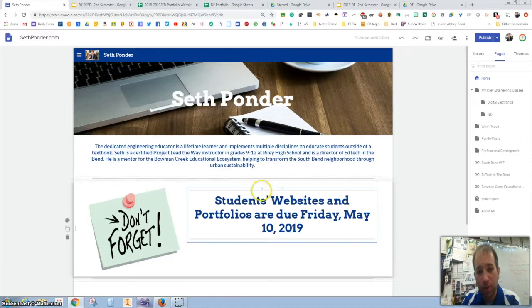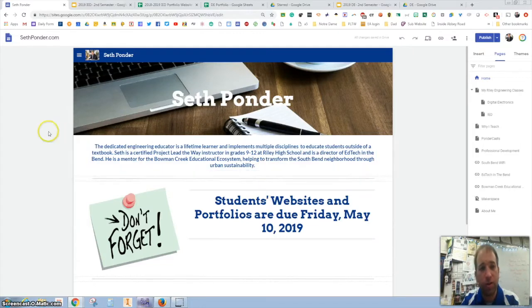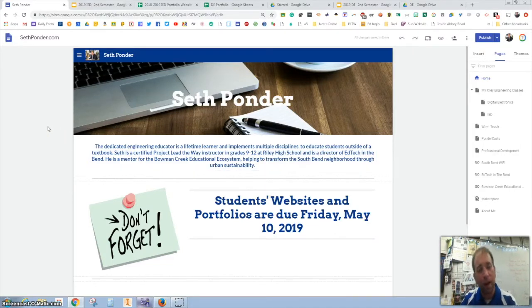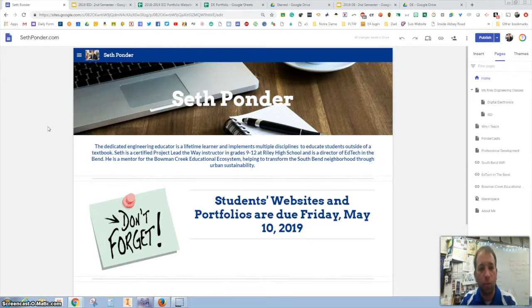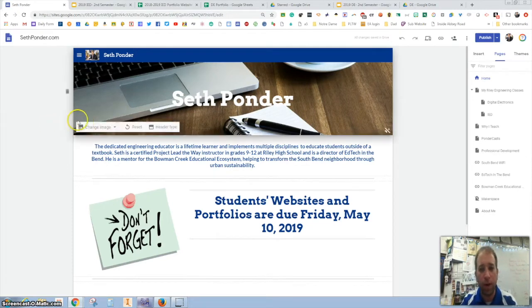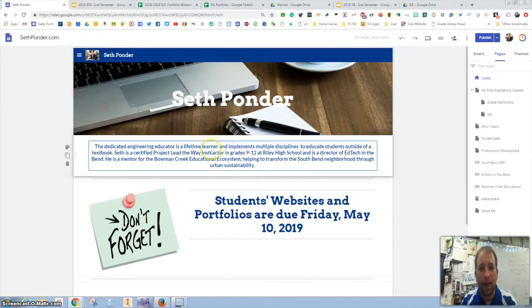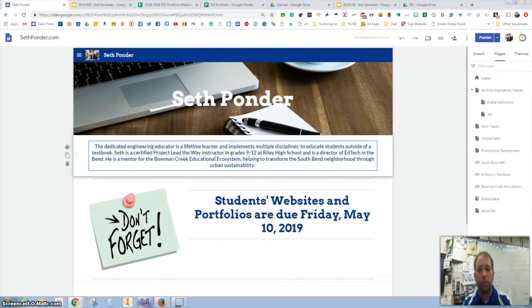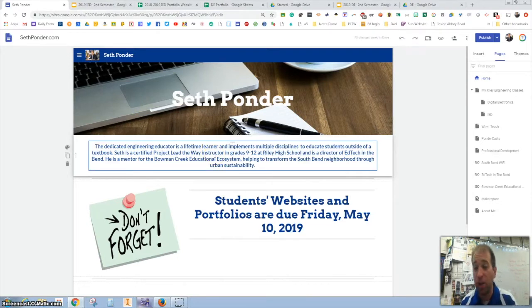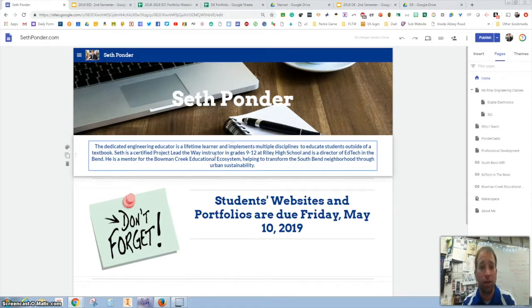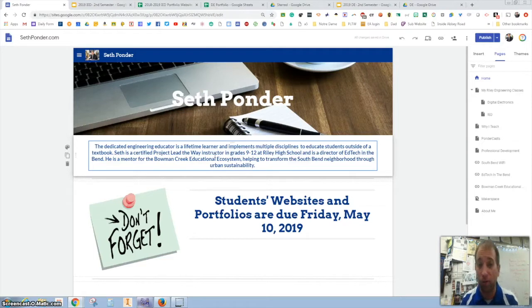So in this episode I'm going to show you some tricks and tips on publishing a Google site. In my classroom my students are working on a portfolio. It's a website that has all of their work on it, specifically for my class, but also I want them to share any of the classes.